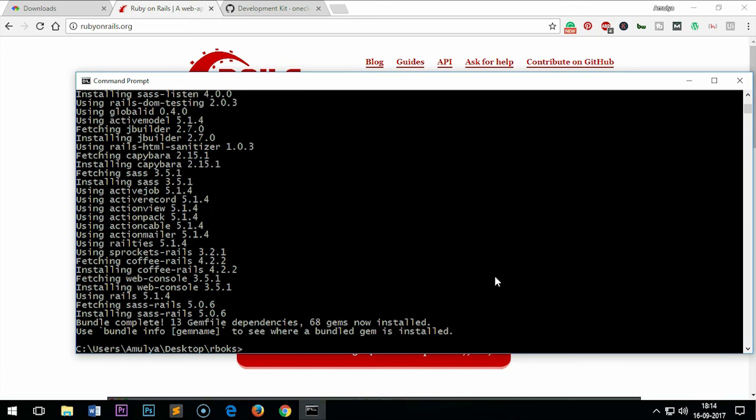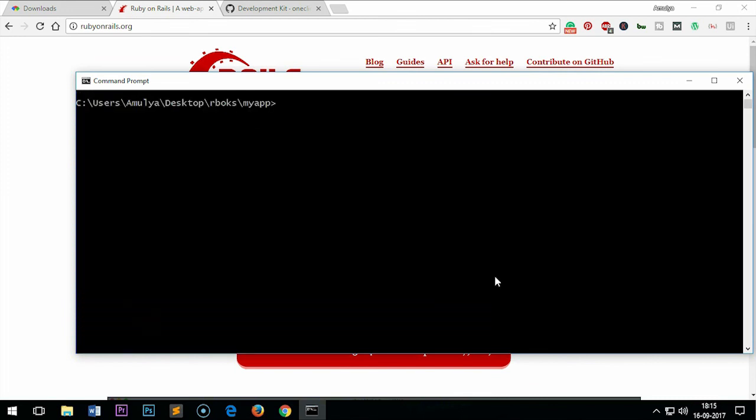Thank you for your patience. Rails has created your application and installed all the gems required. Let's go ahead and get into the application, clear the screen, and then run the server. Rails server and press enter.